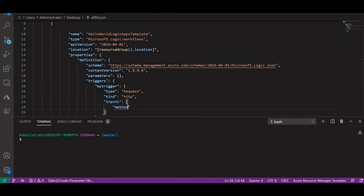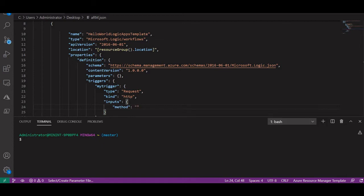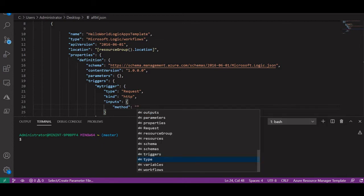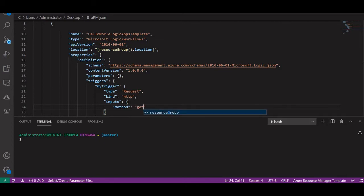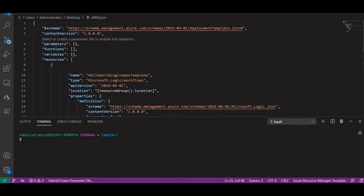Under inputs — it's not showing in IntelliSense but we'll add it manually — you will declare your method. The method will be GET. I am not presenting any schema, so this is the basic template we have developed so far.